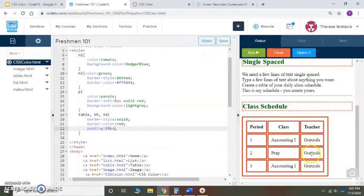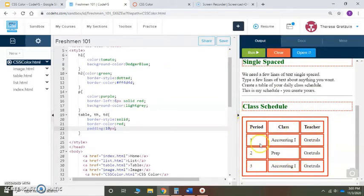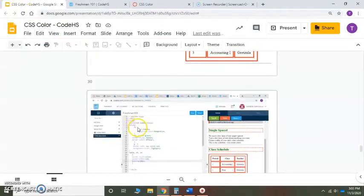Yeah, it looks better, but I don't like the space here. I just want the space around the information on the inside, but I don't want it around the outside of the table. So let's go back.